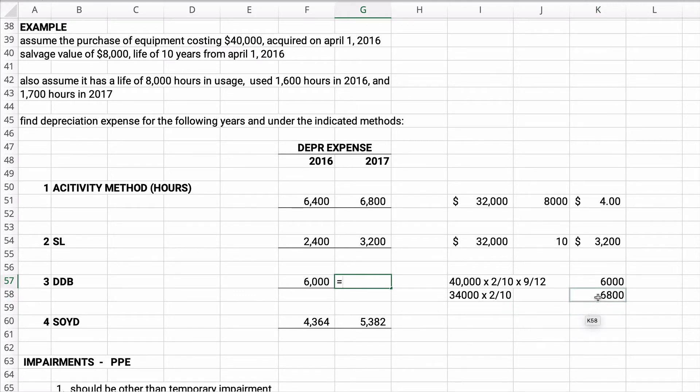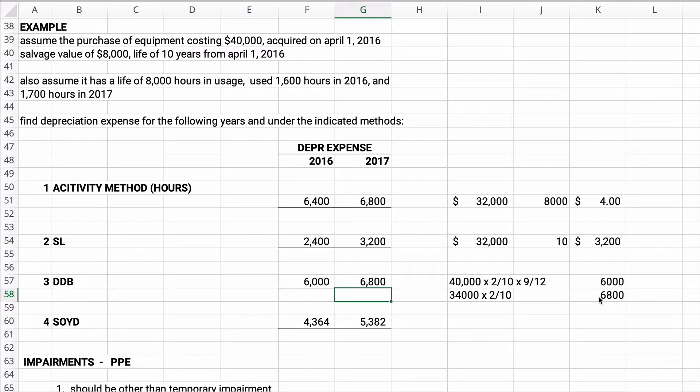We don't have to adjust it for the year because it's a full calendar year. So we're going to take $34,000 times 2 divided by 10, so that's $6,800. Why does it go up year two? Well, it's full 12 months rather than only nine months. So our double declining balance is $6,000 and then $6,800 for year two.